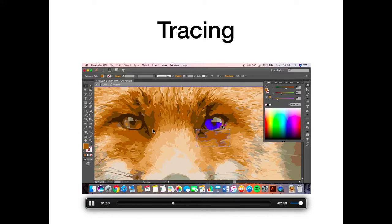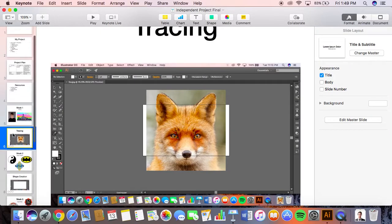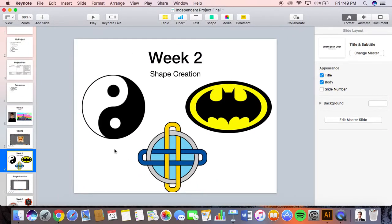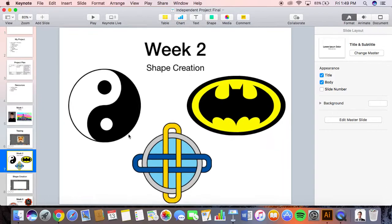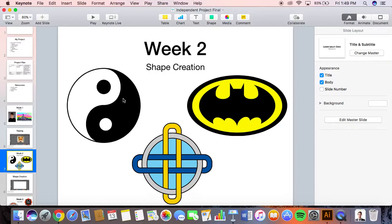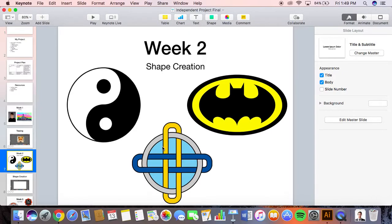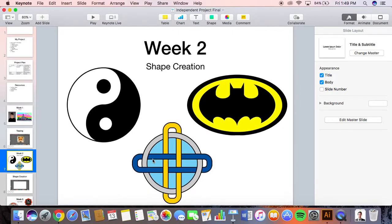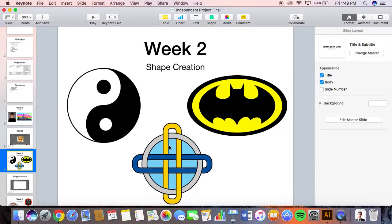Week two I did shape creation. I made a yin yang symbol, a Celtic cross, and a Batman logo. For these two I used the pen tool and the shape builder, which is like you can create a circle or a rectangle, whatever you want. For the Celtic cross I used the shape combiner tool or shape creator tool to combine them to make a kind of optical illusion look.